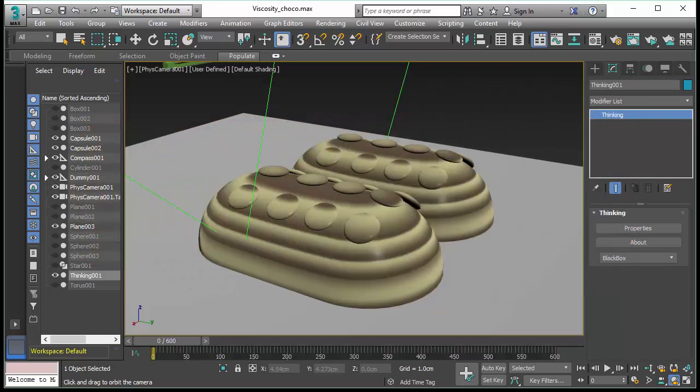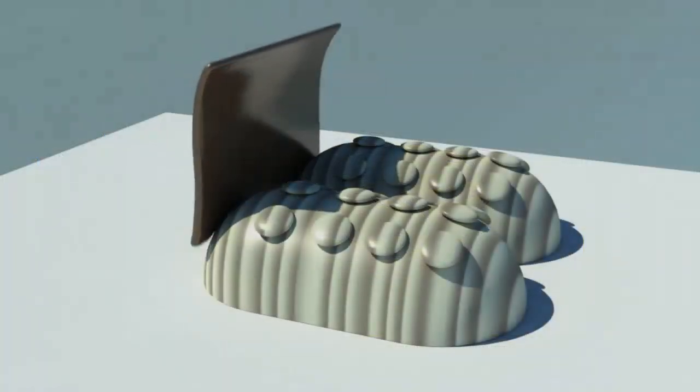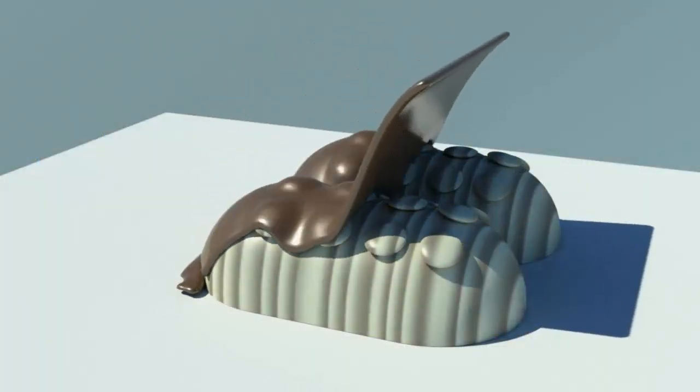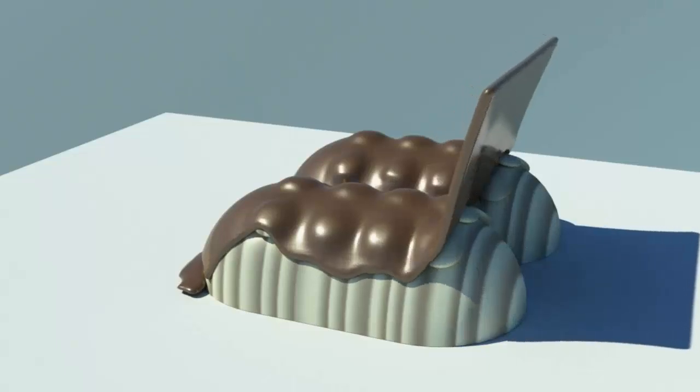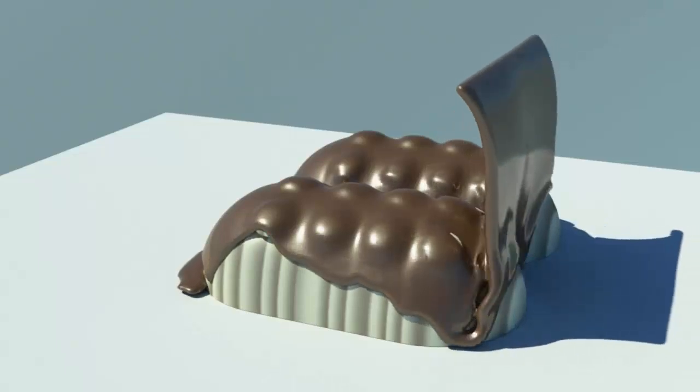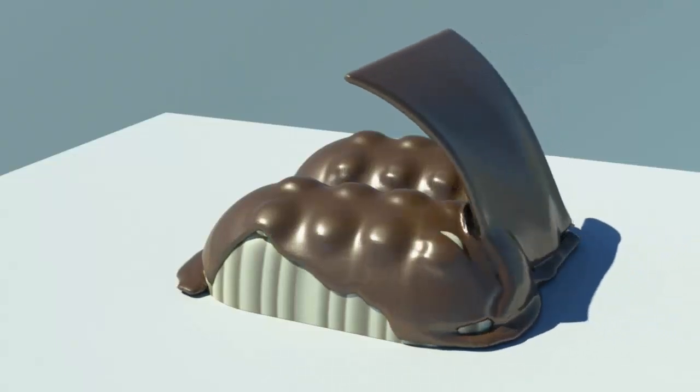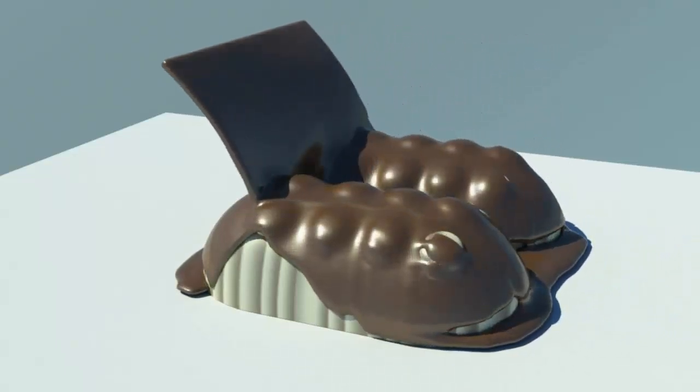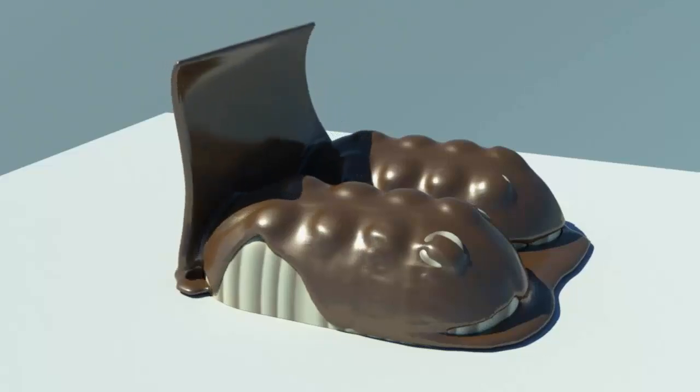In this feature video, we will introduce you to Subscription Drop 4 of Thinking Particles. We will show you how to create this chocolate pouring effect with our new viscoelastic solver.